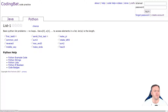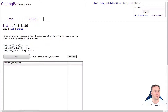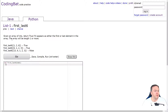So we've got 12 options to do — 12 things starting with first last six and then all the way down to has 23. So click on this and here we go. Given an array of int, return true if six appears as either the first or the last element in the array. The array will be of length one or more.